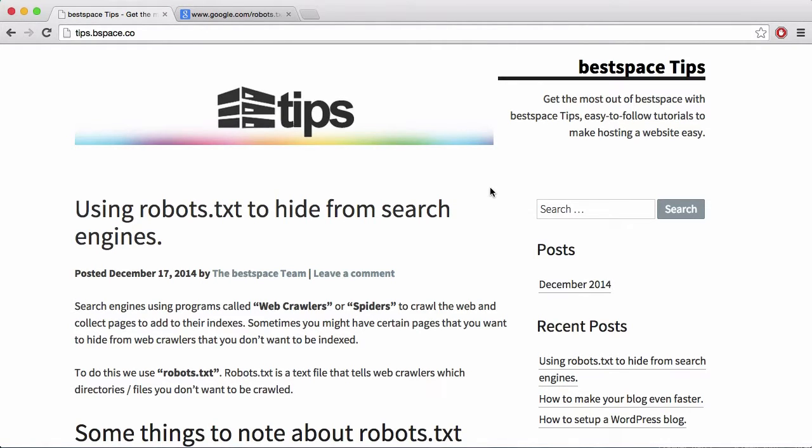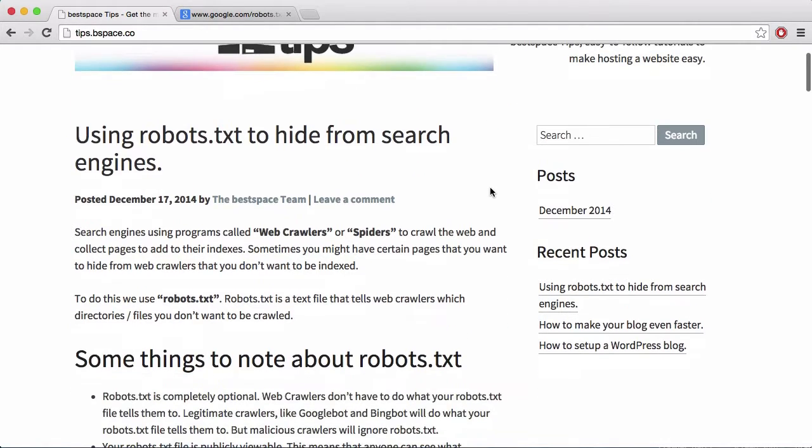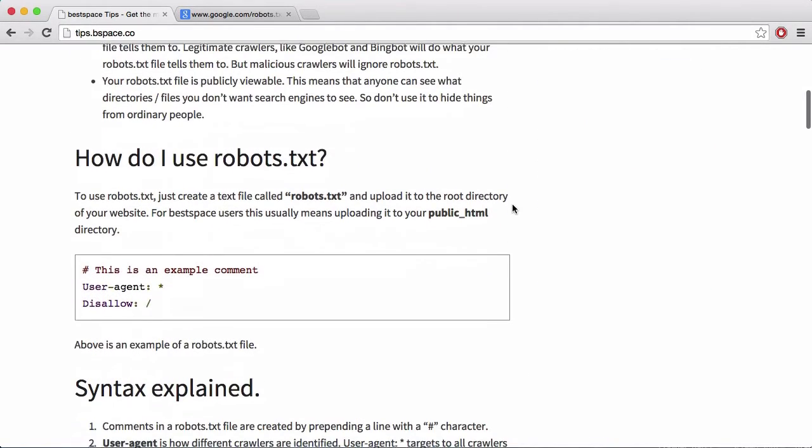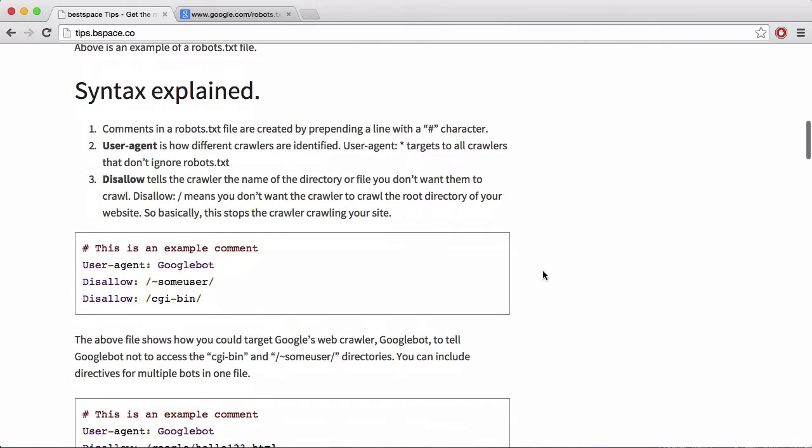It's a free resource for anyone, not just BestBest customers, but it's primarily aimed for BestBest customers, but anyone can access this website and look at the content. And what it is, is it teaches you about all sorts of things to do with web hosting.